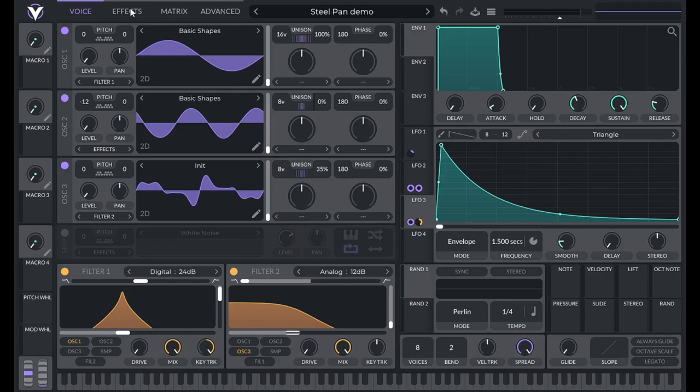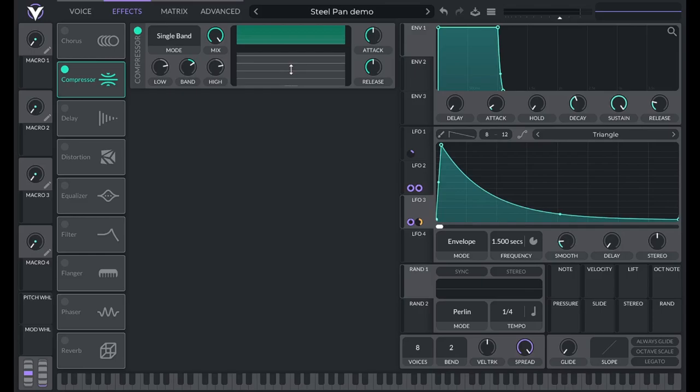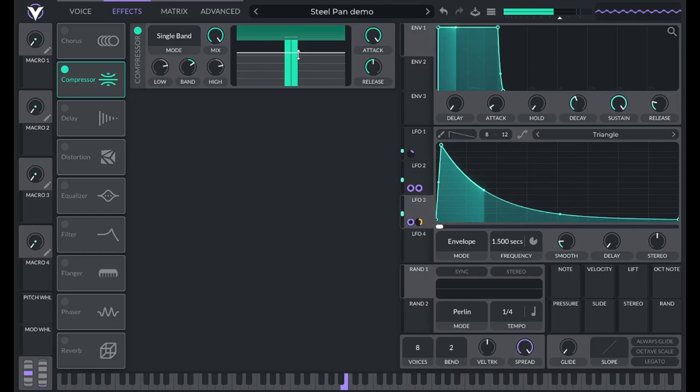Now let's add in some effects. Go to the effects page and turn on the compressor — this is going to be single band. Raise the threshold to about negative 20, then increase the ratio by clicking and dragging down a bit. Turn up attack all the way.